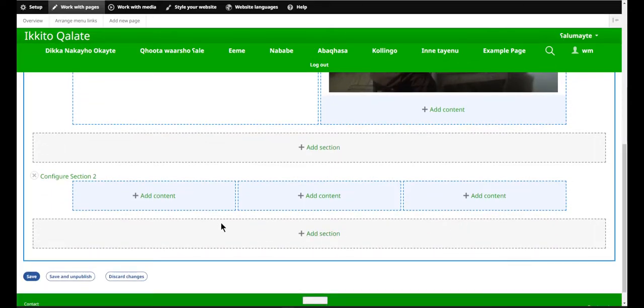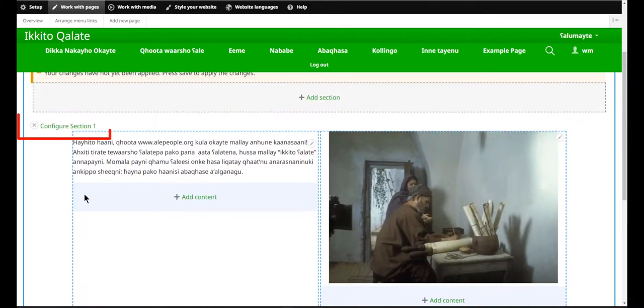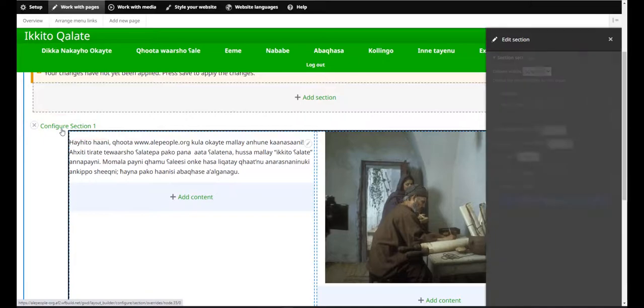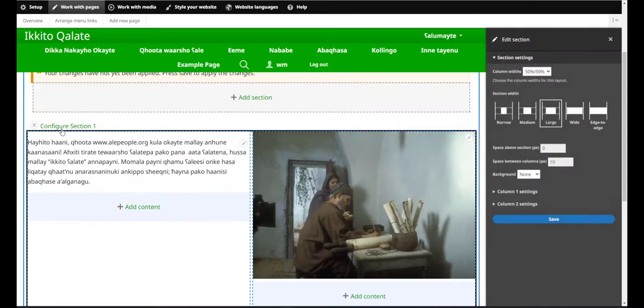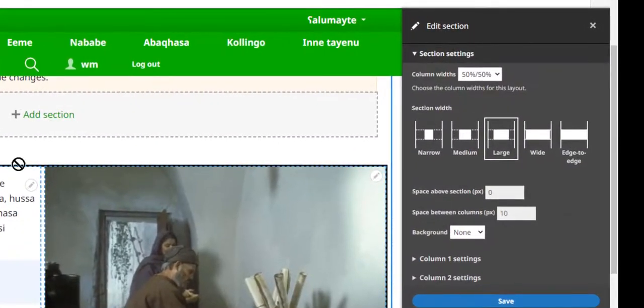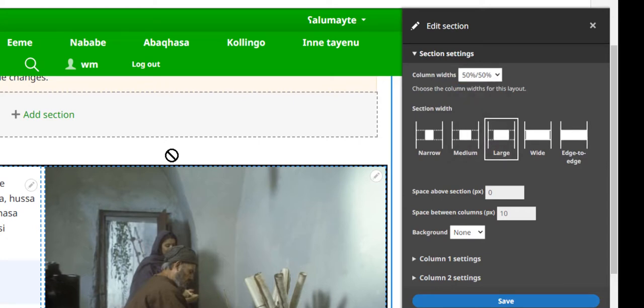Also on this page, you'll see that I can configure any existing section. I can adjust the column widths. They don't have to be 50-50. I can adjust the width of the section itself. This one's very important.